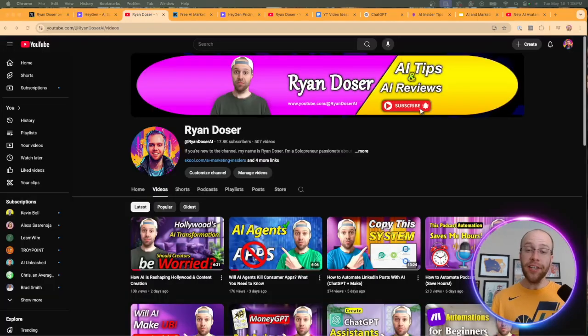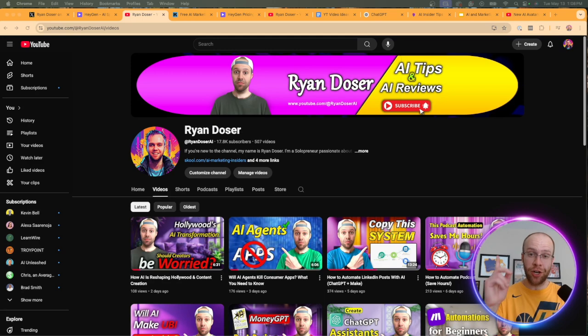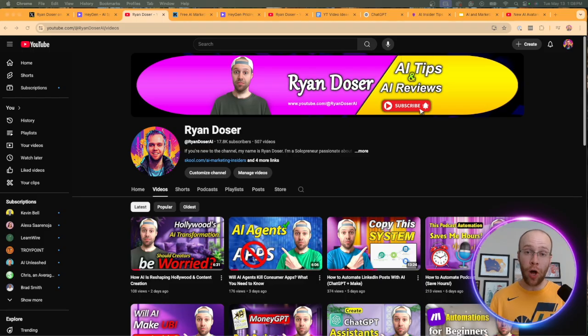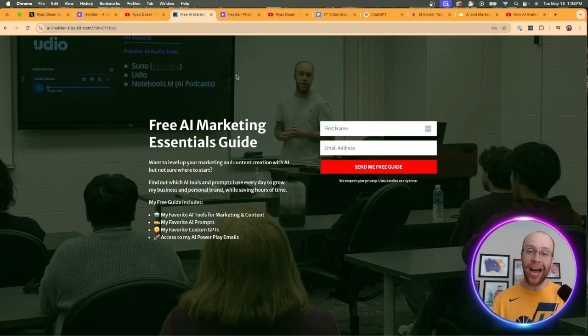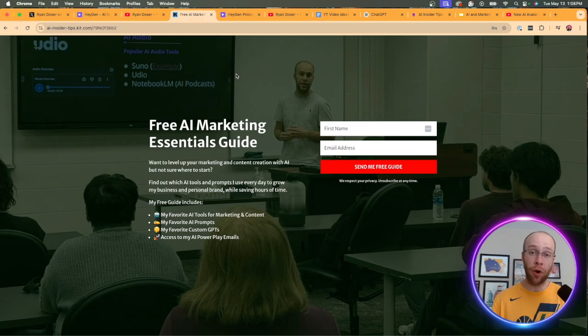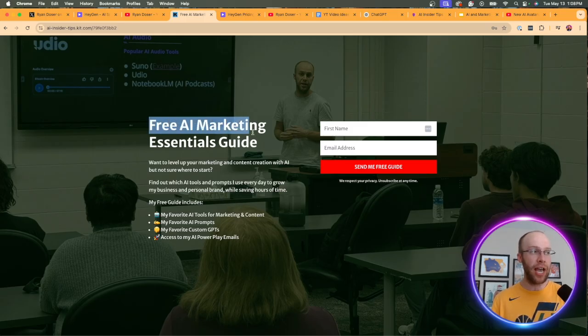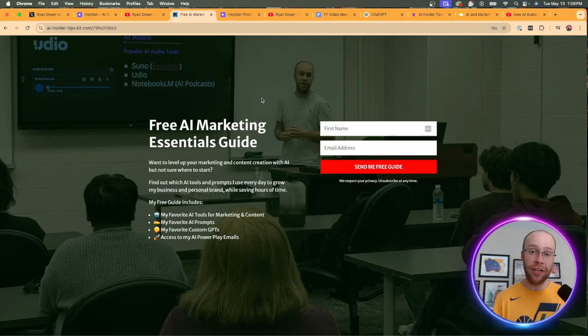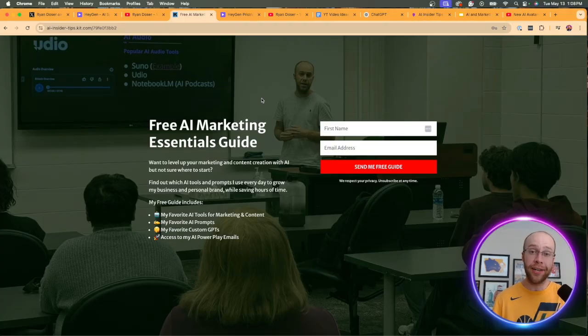Be sure to stick around for the entire video. And if this happens to be your first time to the channel, welcome. My name is Ryan, and my mission is to help marketers and content creators navigate the overwhelming world of artificial intelligence. And if you want to know my favorite AI tools and prompts that I use for marketing and content creation, be sure to get my free AI Marketing Essentials Guide. You can find the link for this free guide in the video description or pinned comment below.